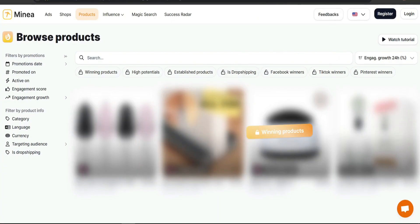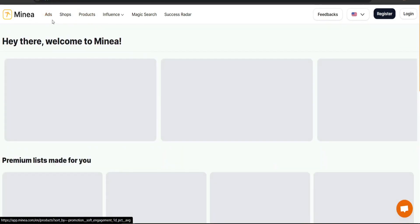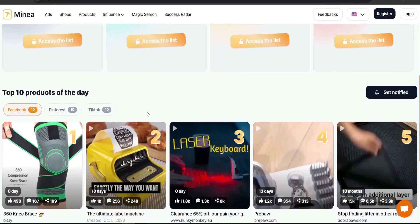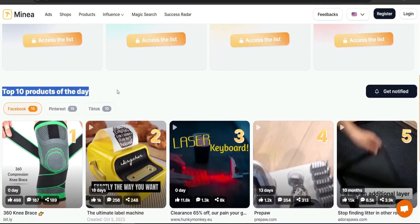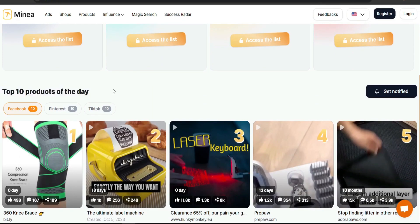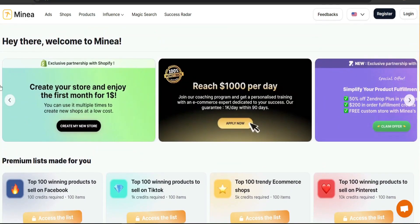Here is the dashboard for Mina. You can register and create an account for free. Within the dashboard you'll find the top 10 products of the day, which is great for free access — it gives you an idea of the most popular products for that specific day. Hopefully some will be part of your niche, and it's always a good idea to check these top 10 winning products first.